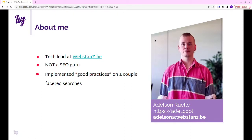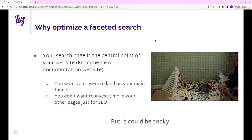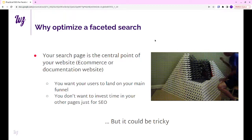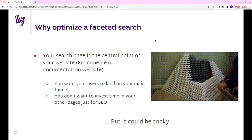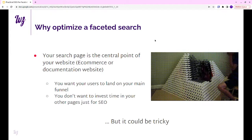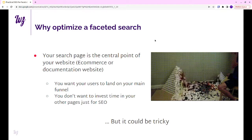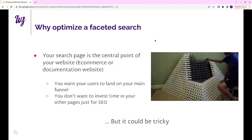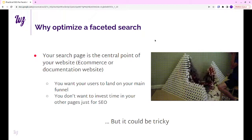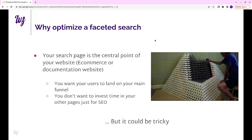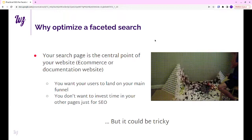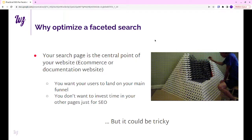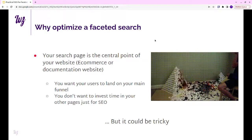First, why would you optimize a faceted search? Because it wasn't obvious to me at first. The case is that you have a website with a big catalog, an e-commerce website or something with a lot of documentation. If you invest a lot of time to optimize the search for your users, you probably want your users to land right on the search that makes sense. You want to optimize it for the search engines also.